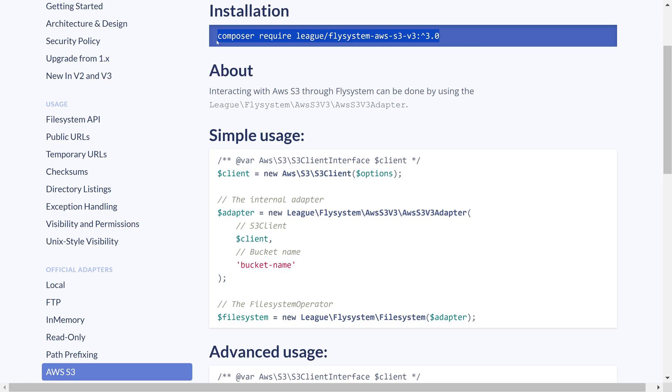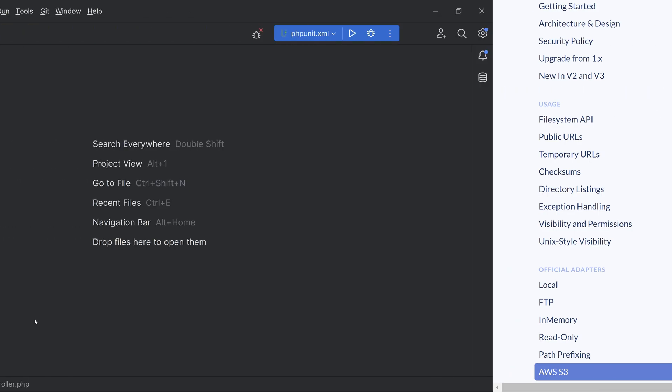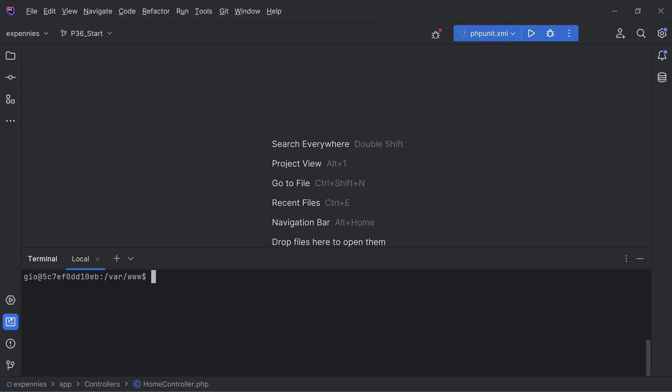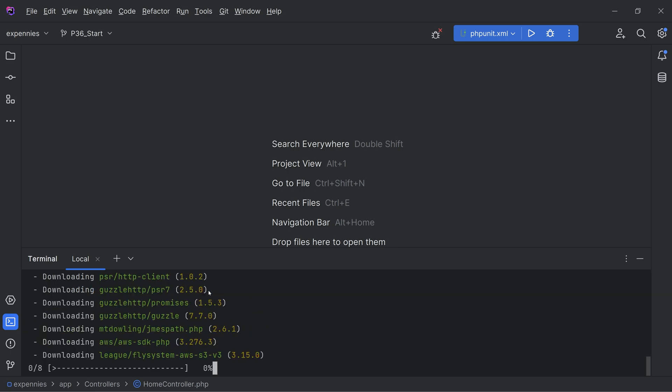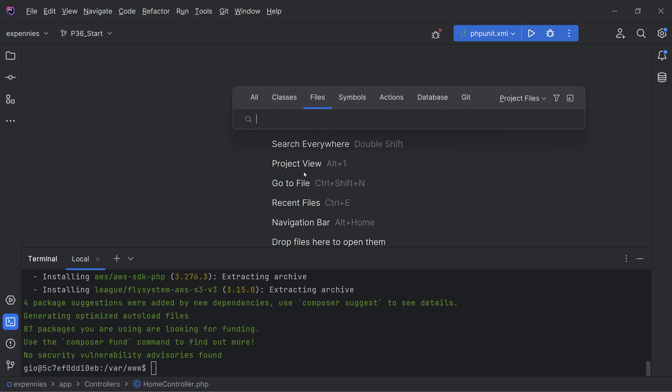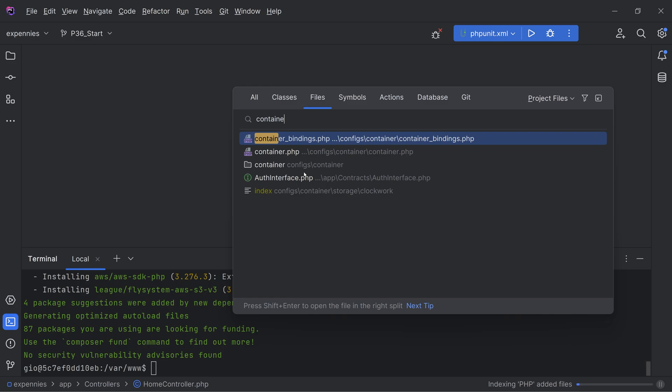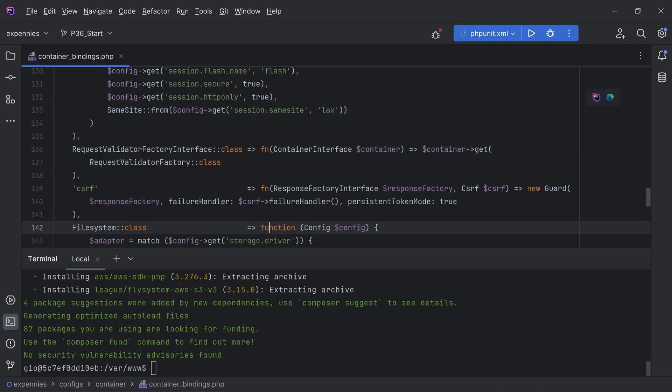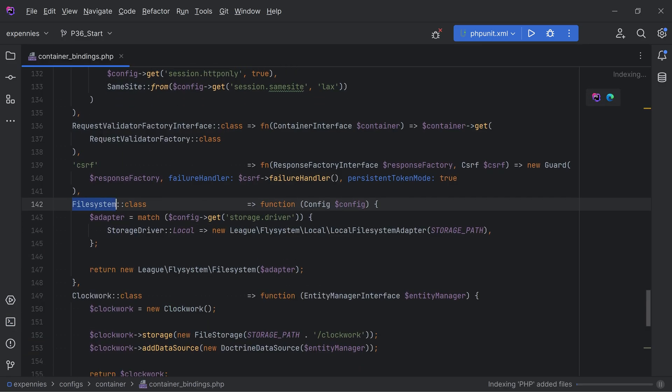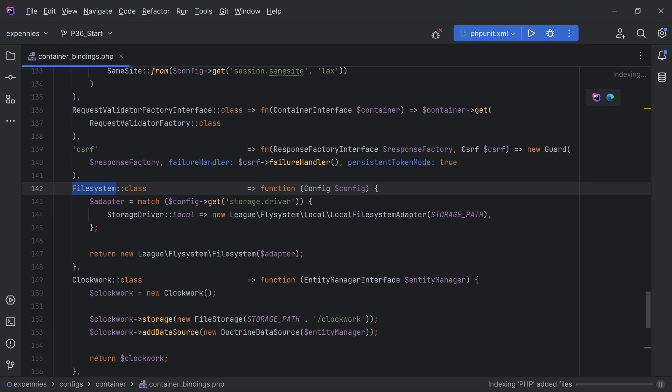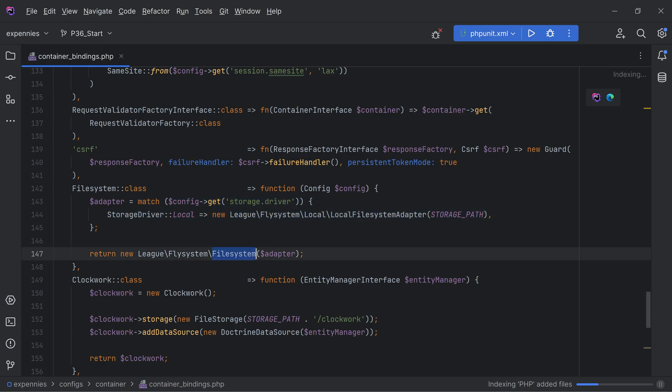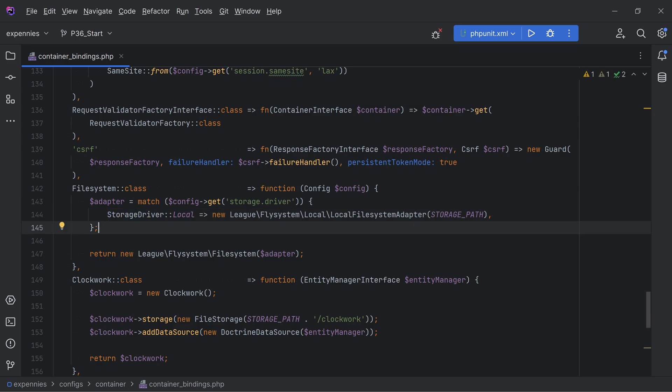First let's copy this code here. Let's open the IDE and the terminal. We'll paste in the command. Then let's open our container bindings because that's where we have the entry for the FileSystem class right here. We have this match expression where we get the proper adapter and we pass that to the FileSystem object. As you can see we're currently only supporting the local file system adapter.